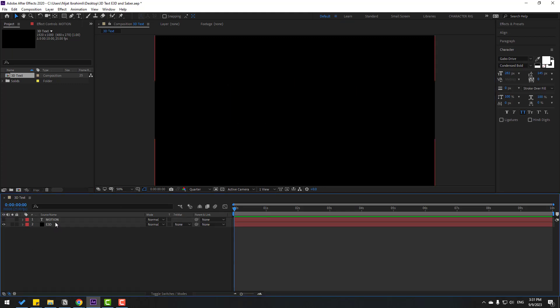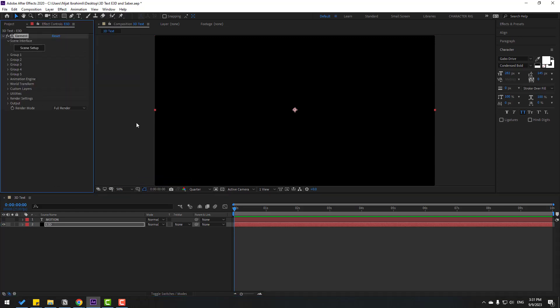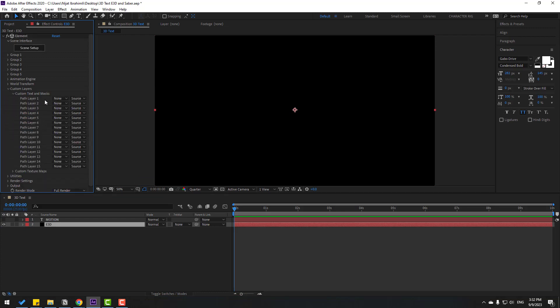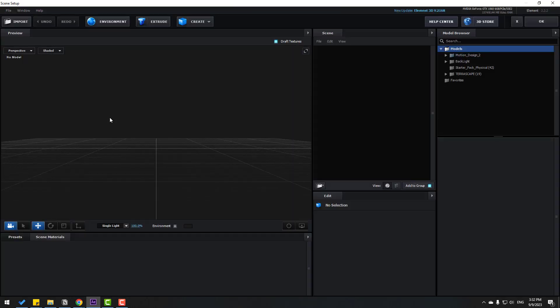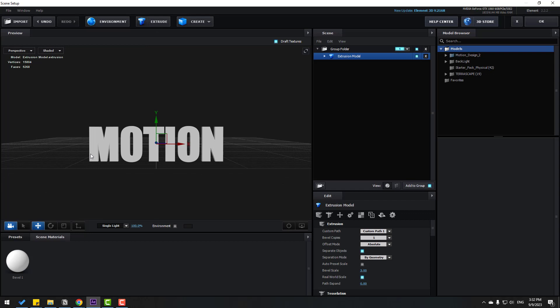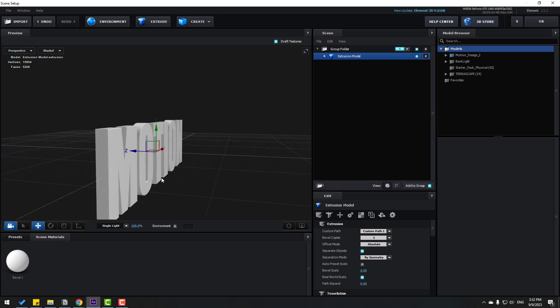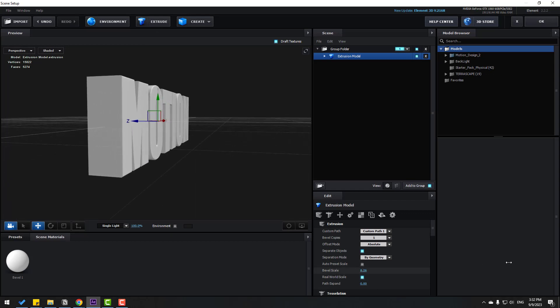Then select this Element 3D. Go to effects, Video Copilot and Element. Let's go to here and open text and mask. Select path layer 1, select text, and go to scene setup. Click extrude. OK.